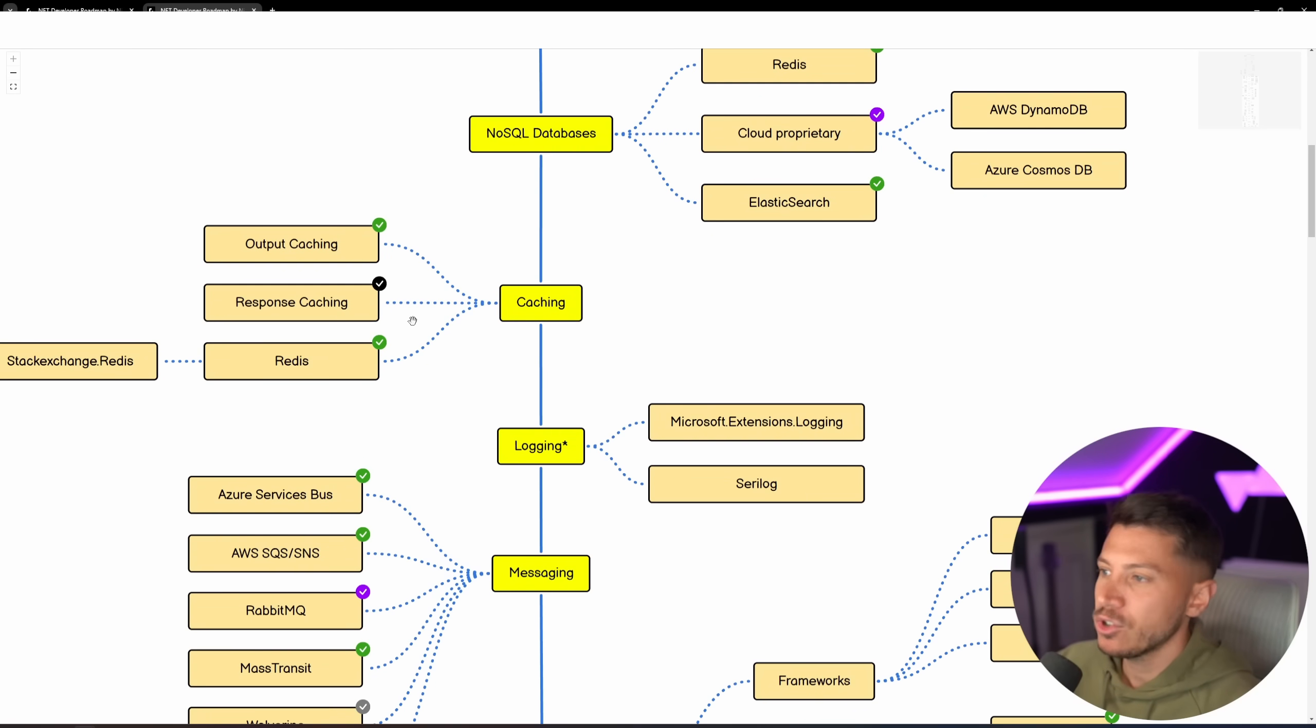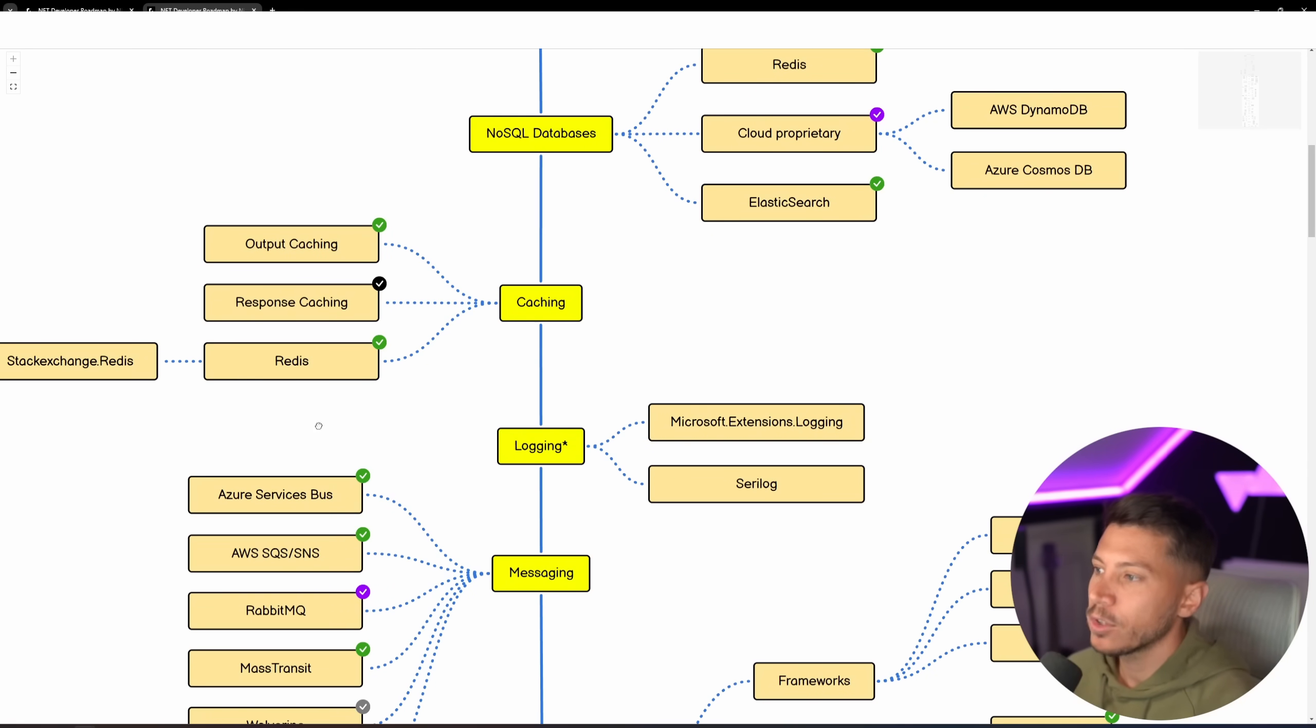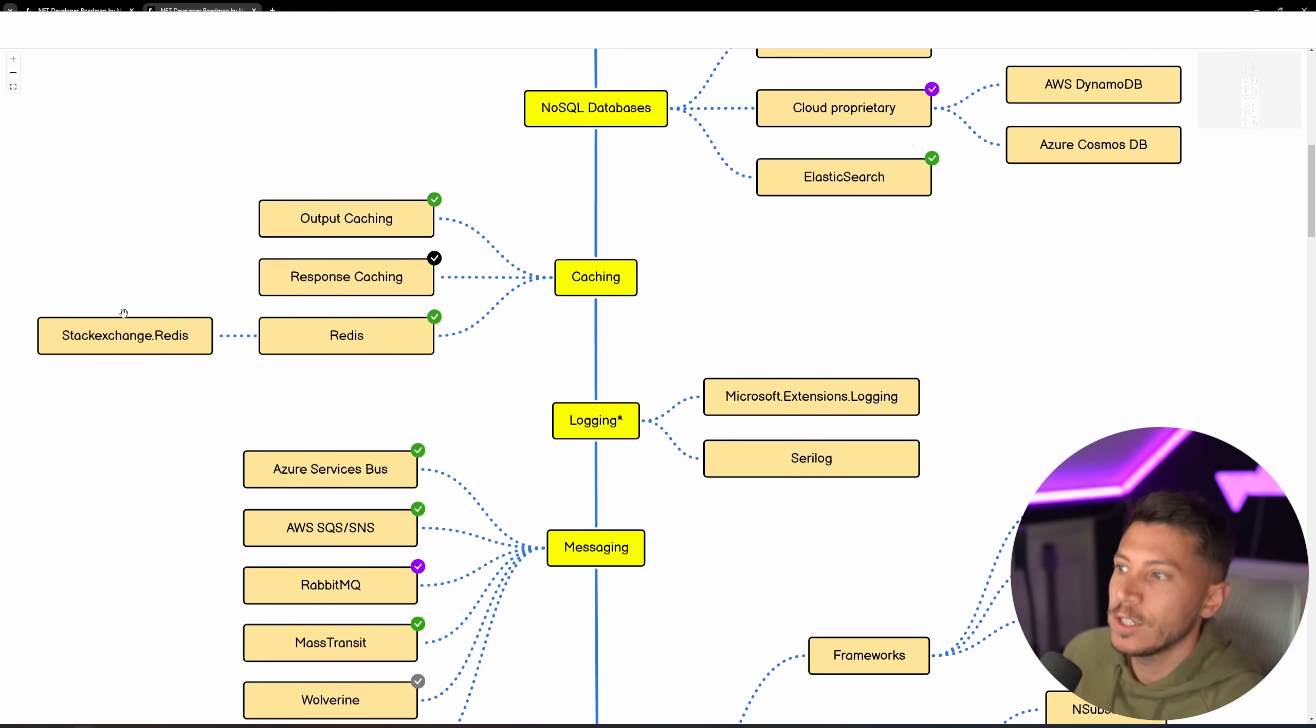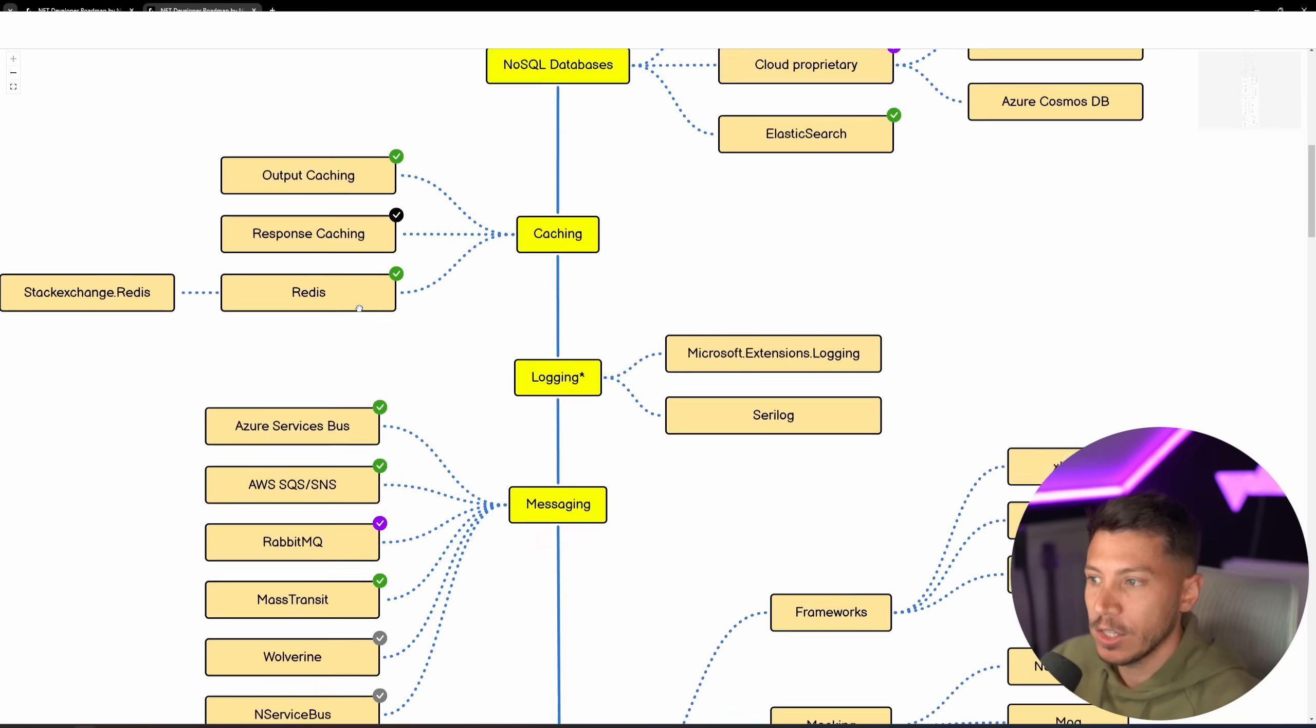Then you have your Caching, Output Caching, Response Caching, as well as Redis Caching with the Stack Exchange library.